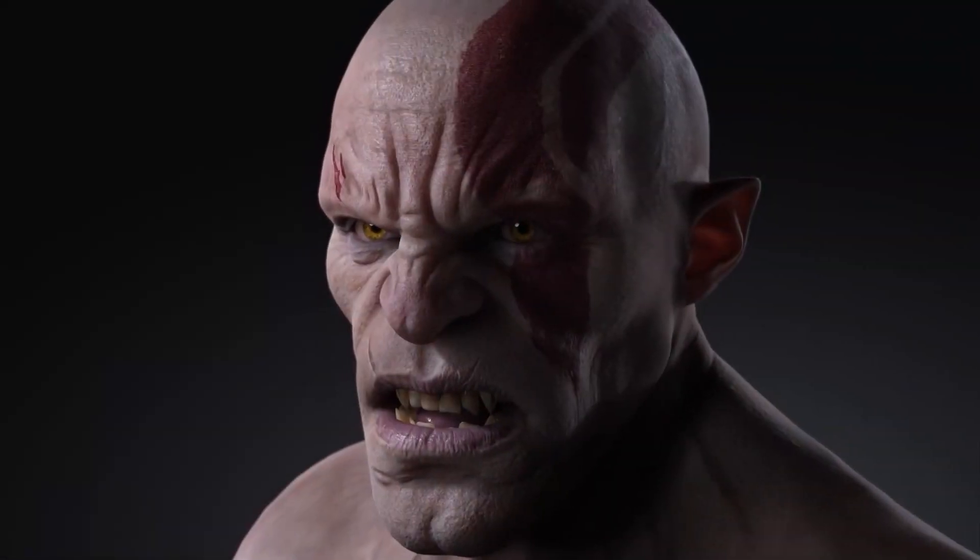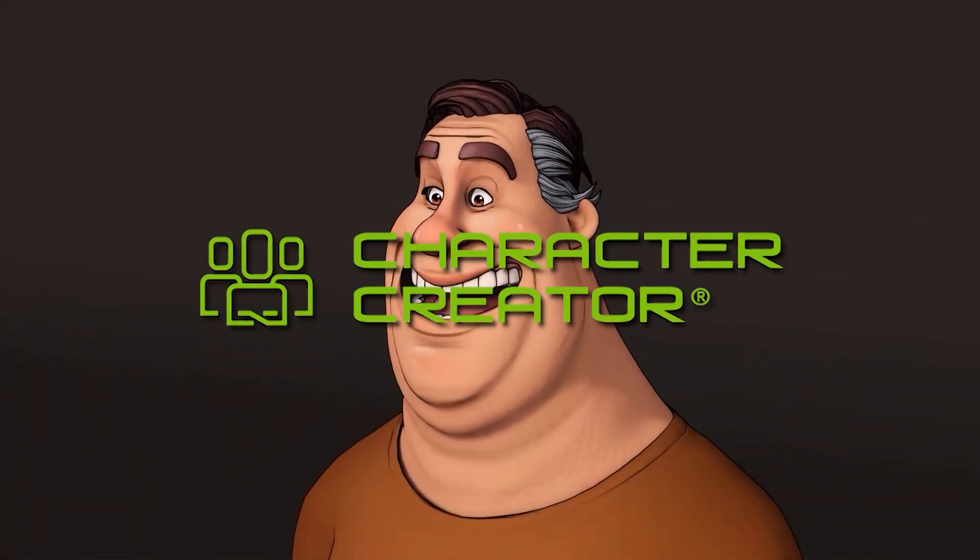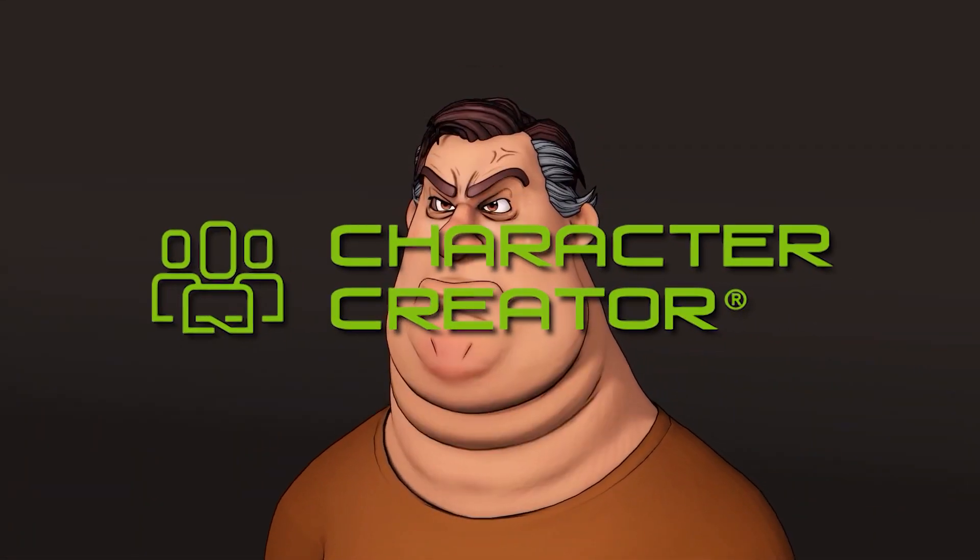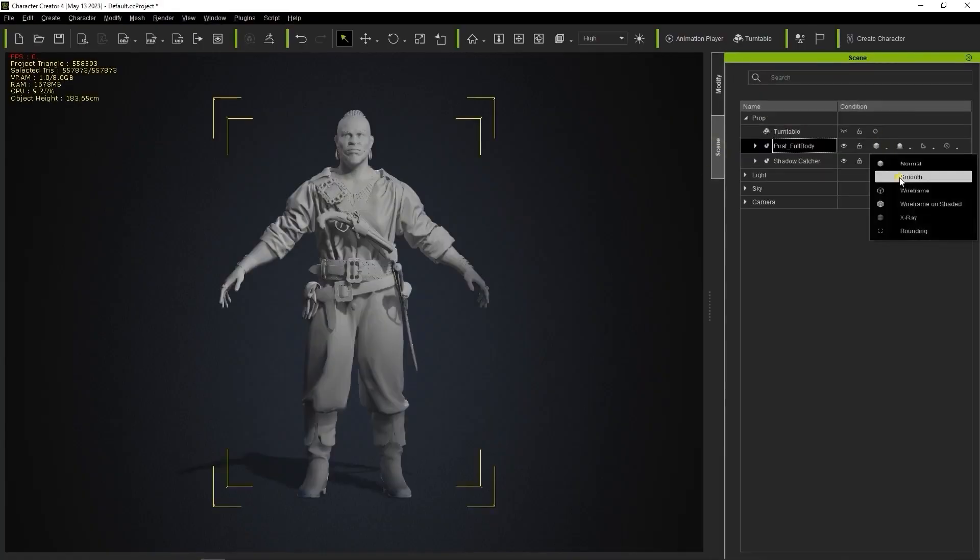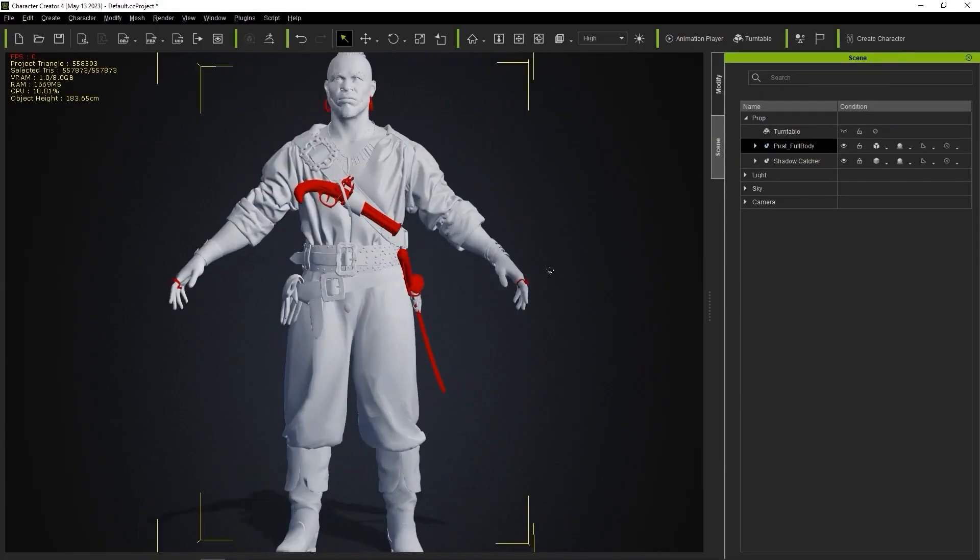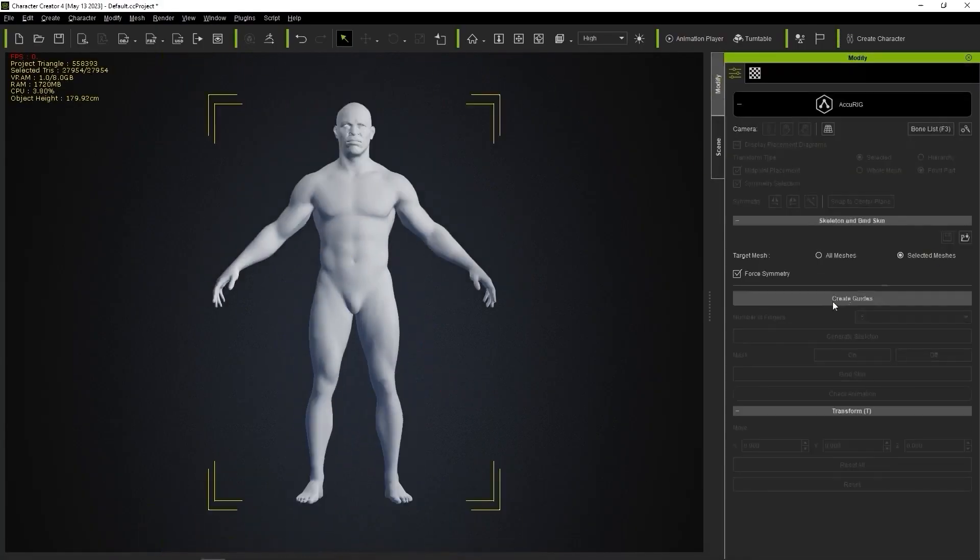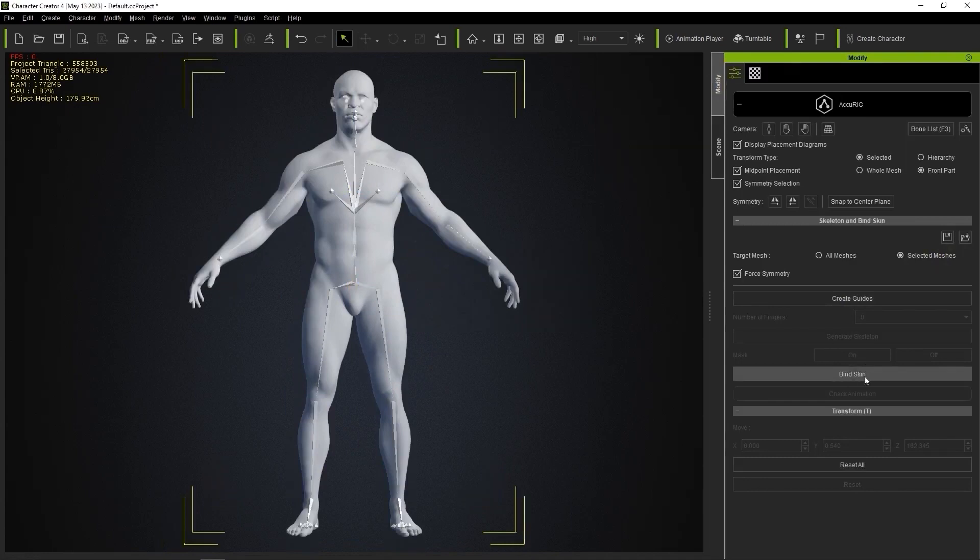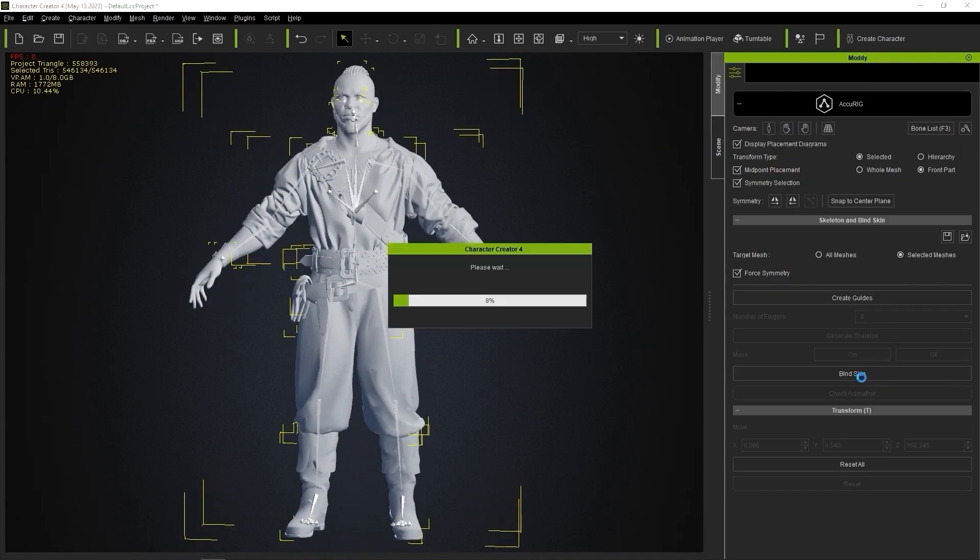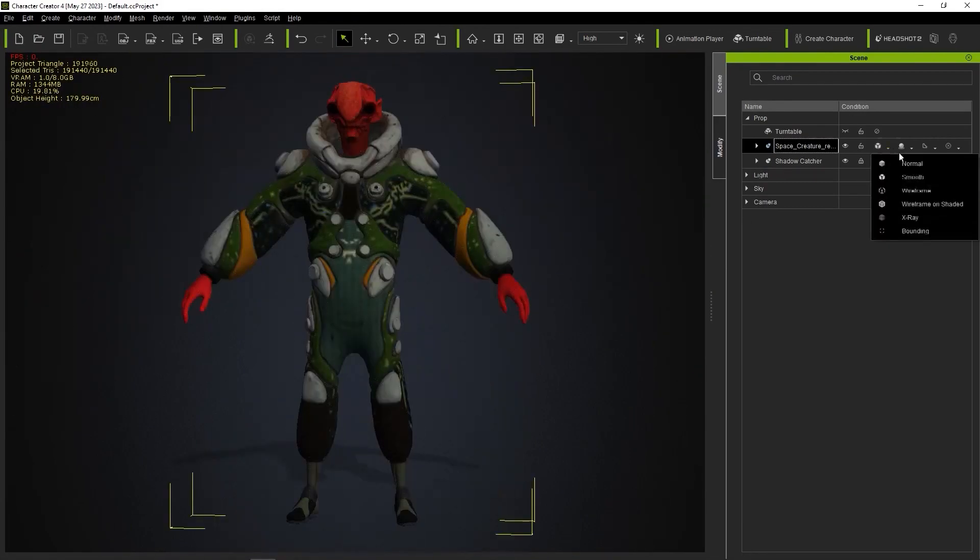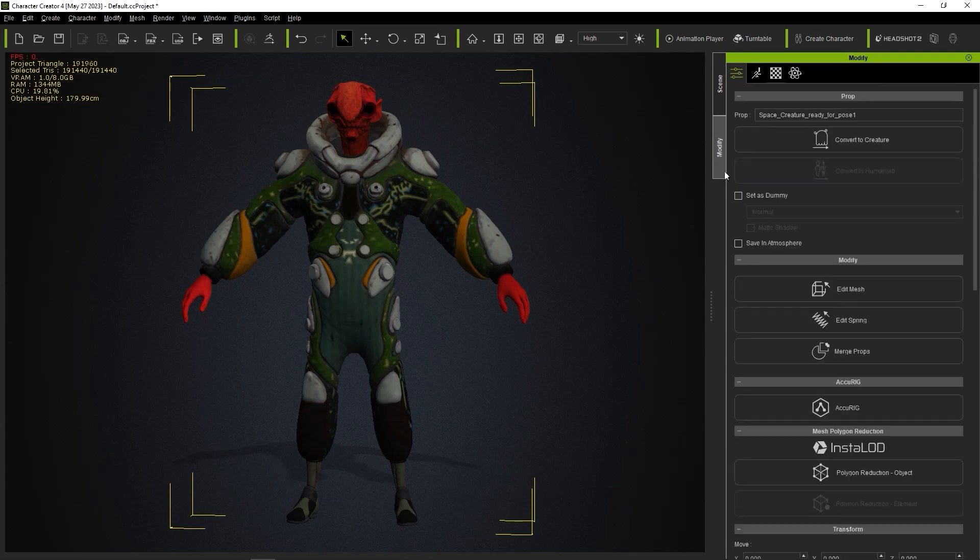Since its first release back in 2015, Character Creator has shaped up to be one of the most complete and most powerful character creation tools on the market.